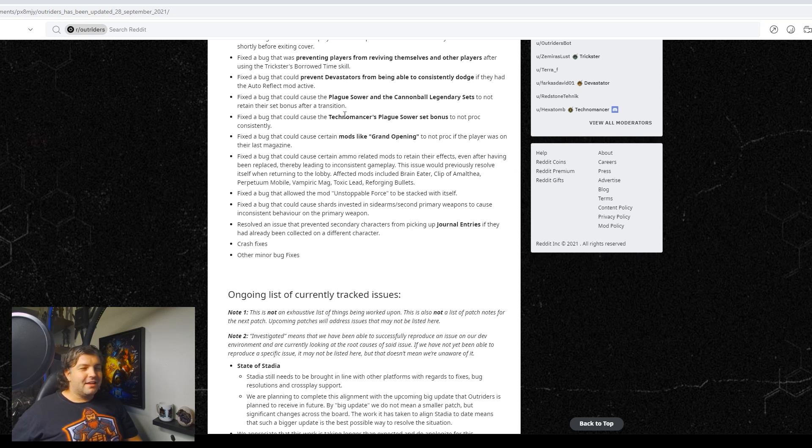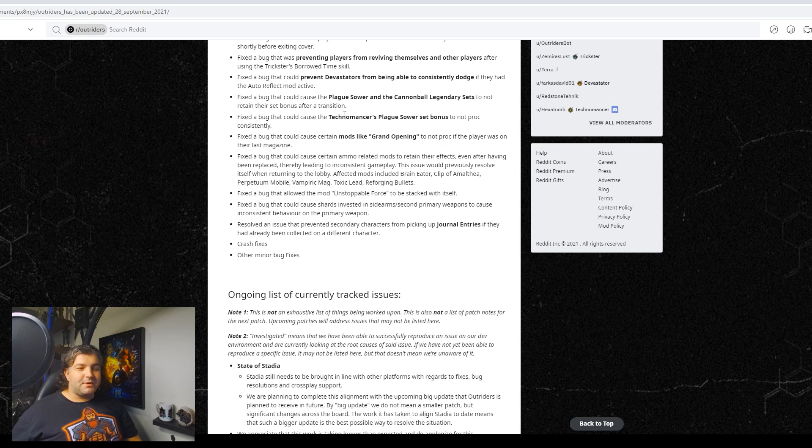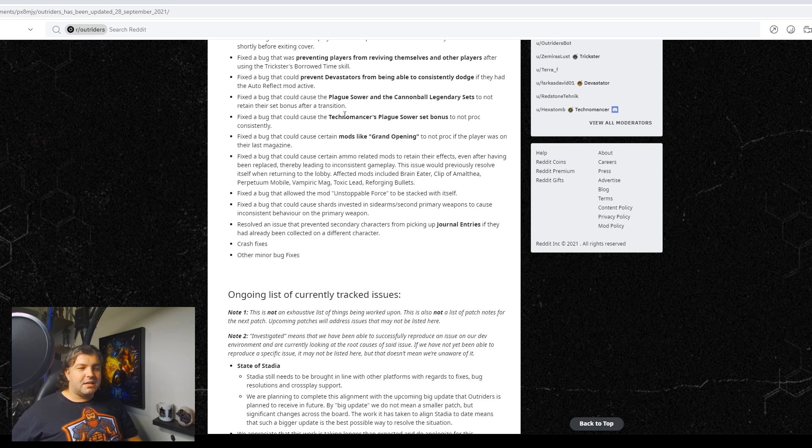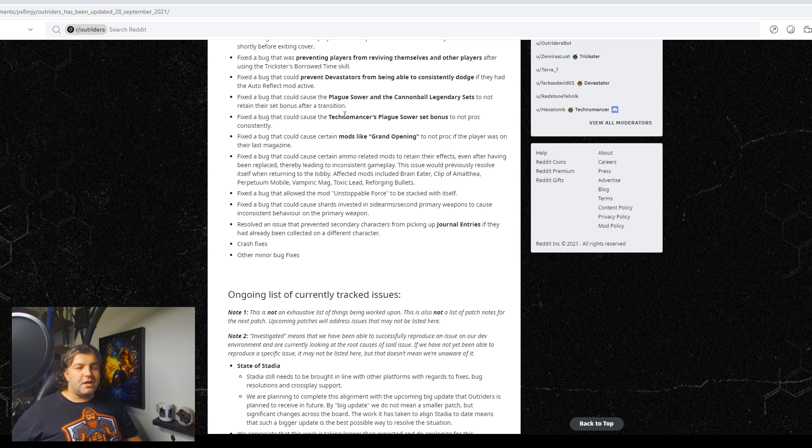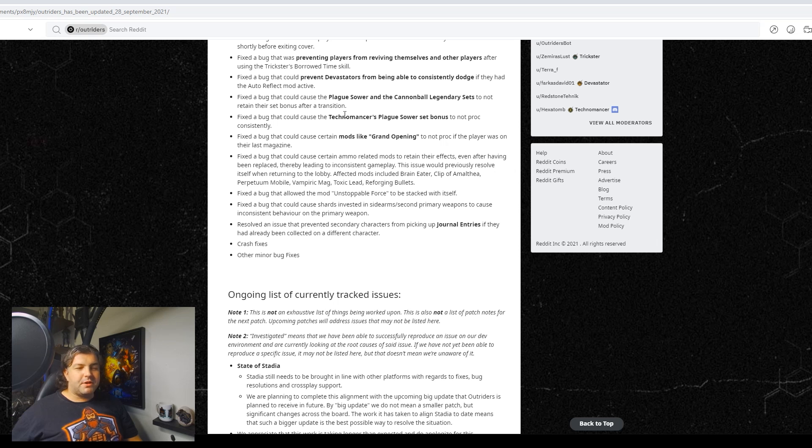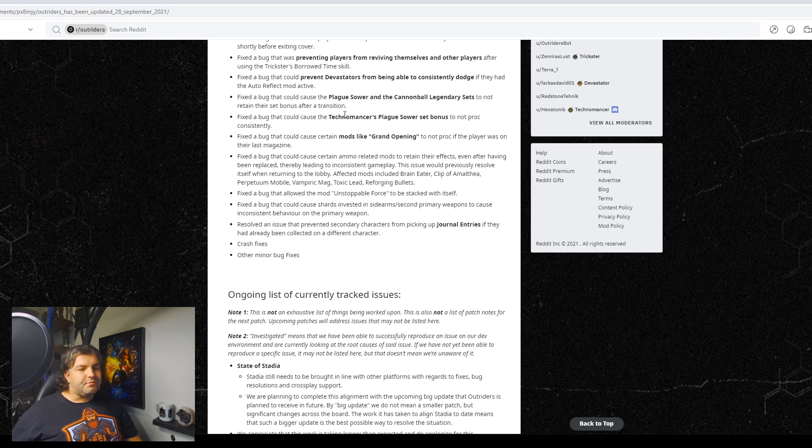Fixed a bug that caused certain ammo related mods to retain their effects even after having been replaced, thereby leading to inconsistent gameplay. Issue would be previously resolved itself when returning to the lobby. Affected mods include Braineater, Clip of Almathea, Perpetua Mobile, Vampiric Mag, Toxic Light, and Reforging Bullets. Not sure what that really means. Interesting. I guess would that be a nerf then? I don't know.